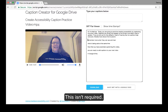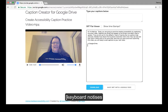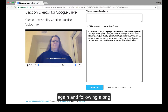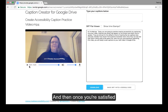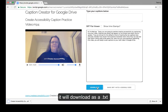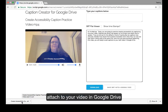This isn't required, but what I recommend is actually playing your video again and following along with the transcript you typed — you have another chance to make any edits. Then once you're satisfied, you can download it and it will download as a text file that's available to attach to your video in Google Drive.